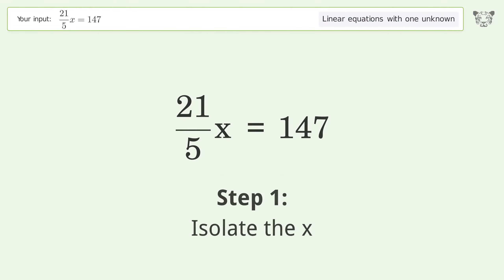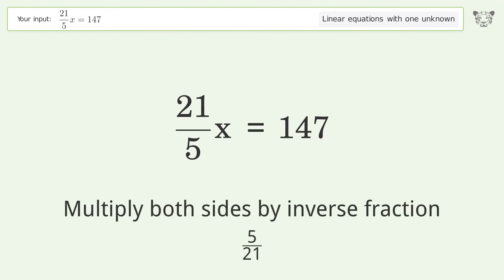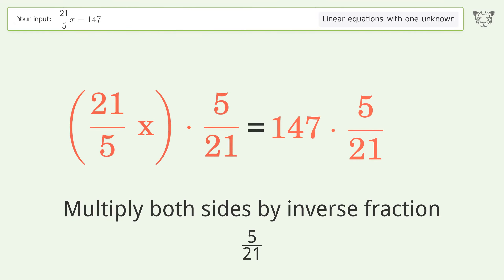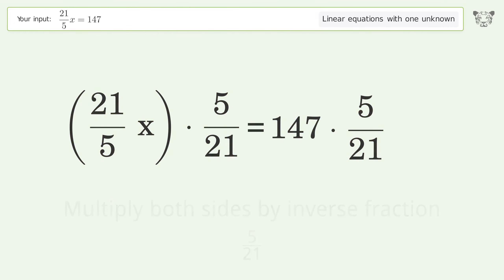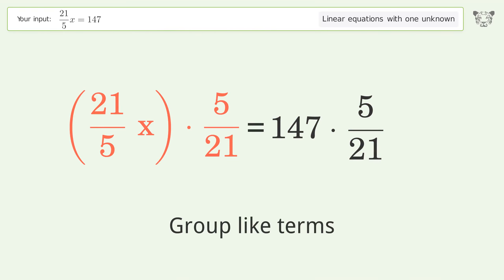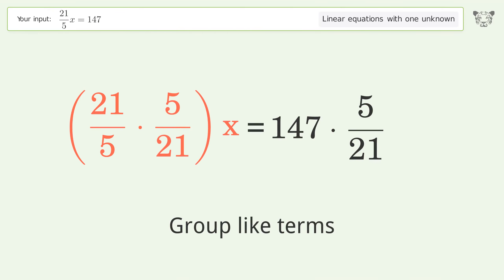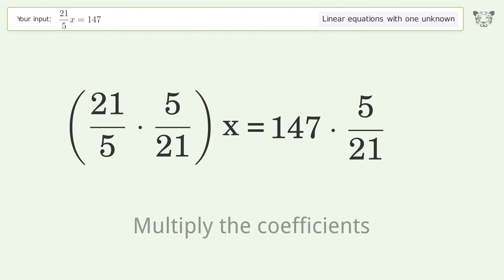To isolate x, multiply both sides by the inverse fraction 5 over 21. Then group like terms and multiply the coefficients.